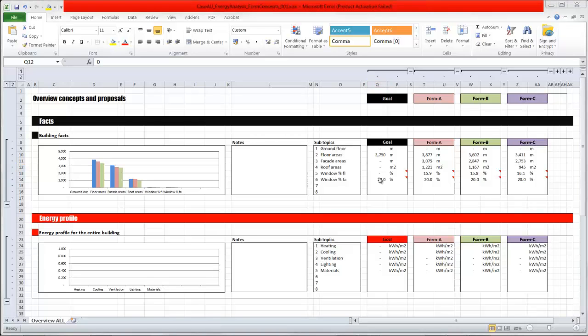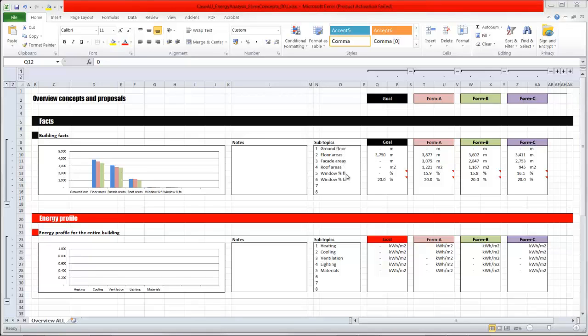The way I have built up this Excel sheet, I have a graph, I can put in some notes, I have some subtopics like in this case the building facts: ground floor, floor area, facade area, roof area, window, ratio of floor and facade. And what kind of goal I want to reach, because without any goals I don't know how to compare the different proposals.